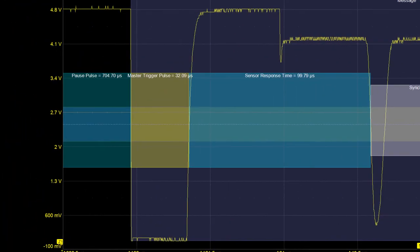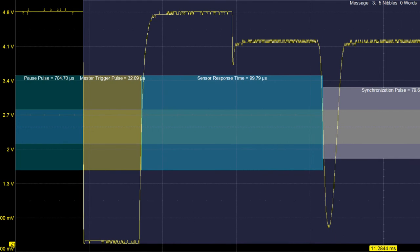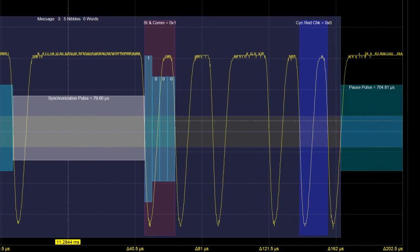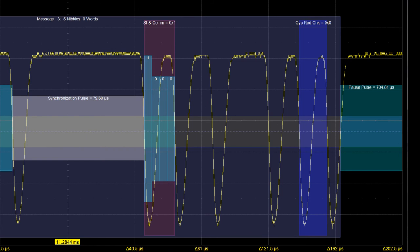The SENT SPC frame begins with a master trigger pulse. Following the MTP is the latency period prior to the sensor reply. In Teledyne LeCroy decoders, this time is shown as a sensor response time. Otherwise, there are no structural differences between a message broadcasted continuously by a SENT sensor and a message emitted upon request by a SENT SPC sensor.